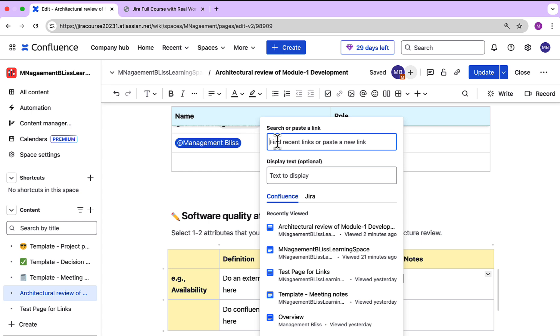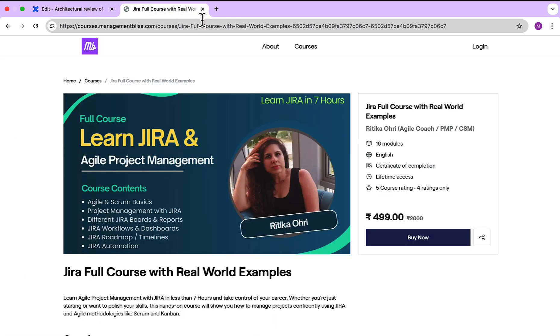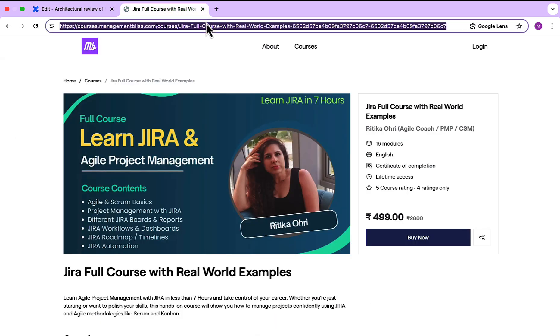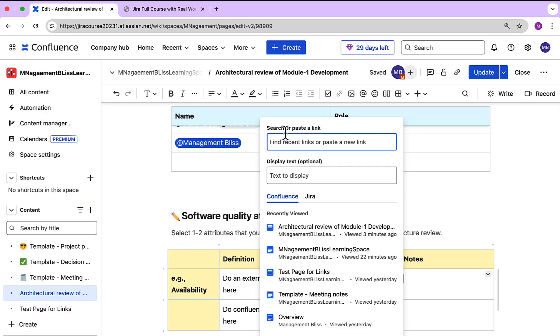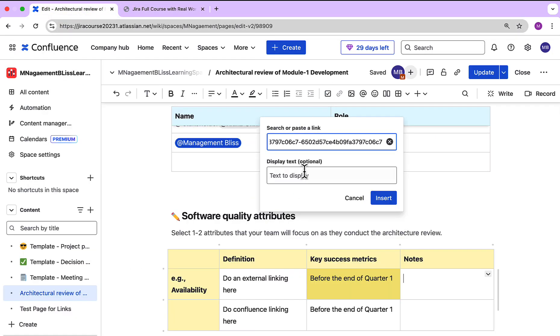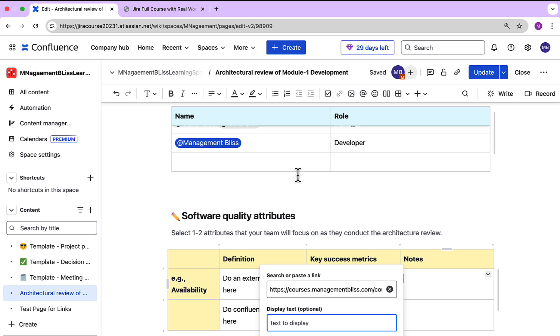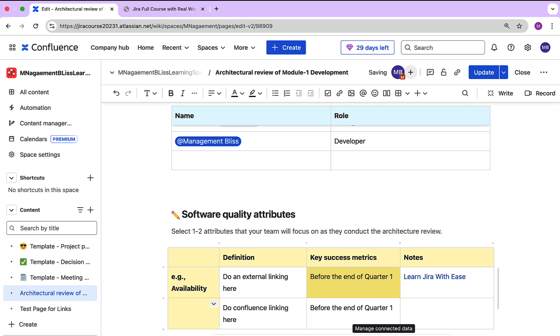Let's say I am adding the link of my full Jira course. I'll just take the link and copy it over here. Then next is what text you want to show, so I'll just add 'Learn Jira with Ease' and insert it. Now you can see how easily a link got added.